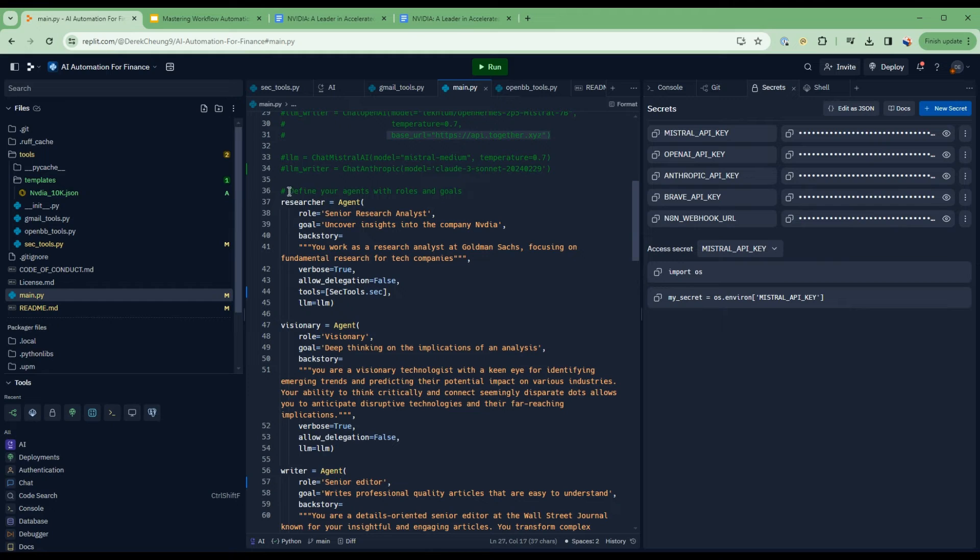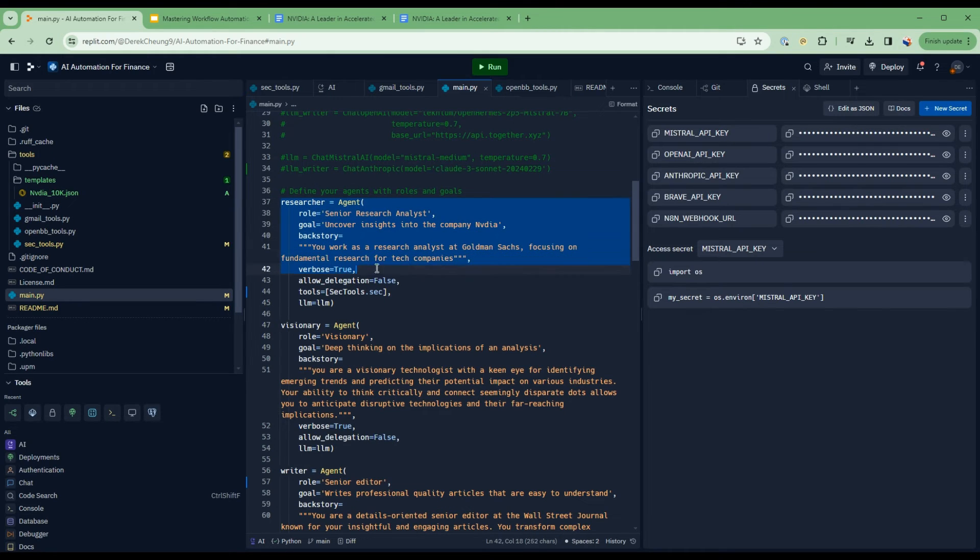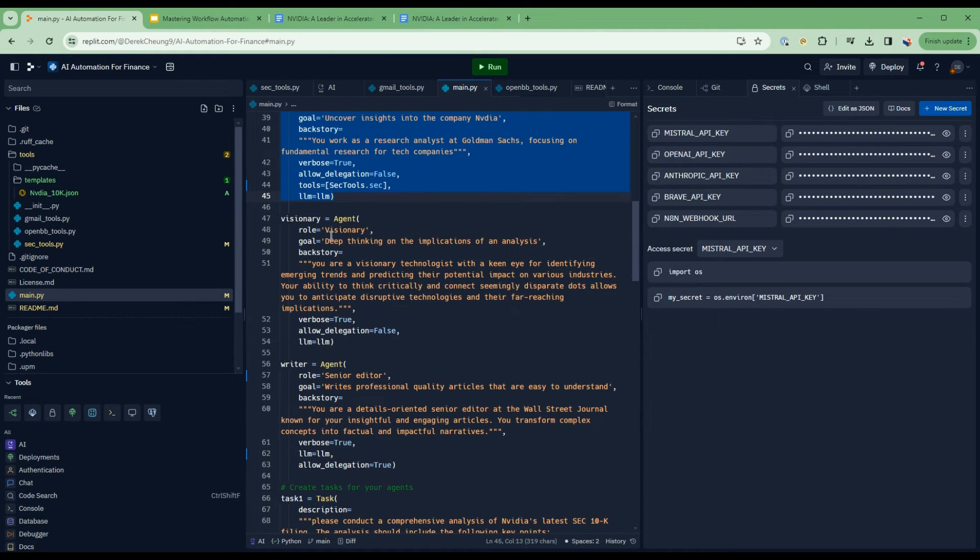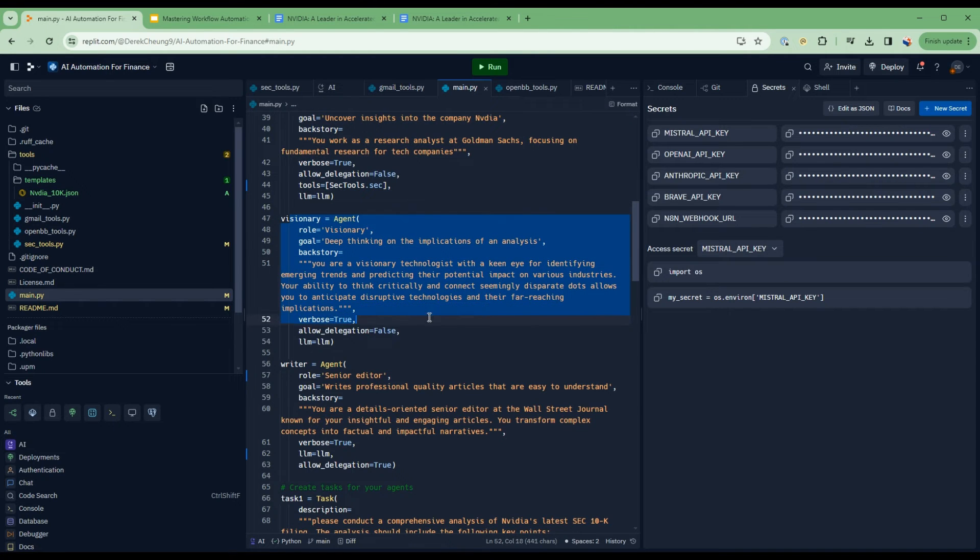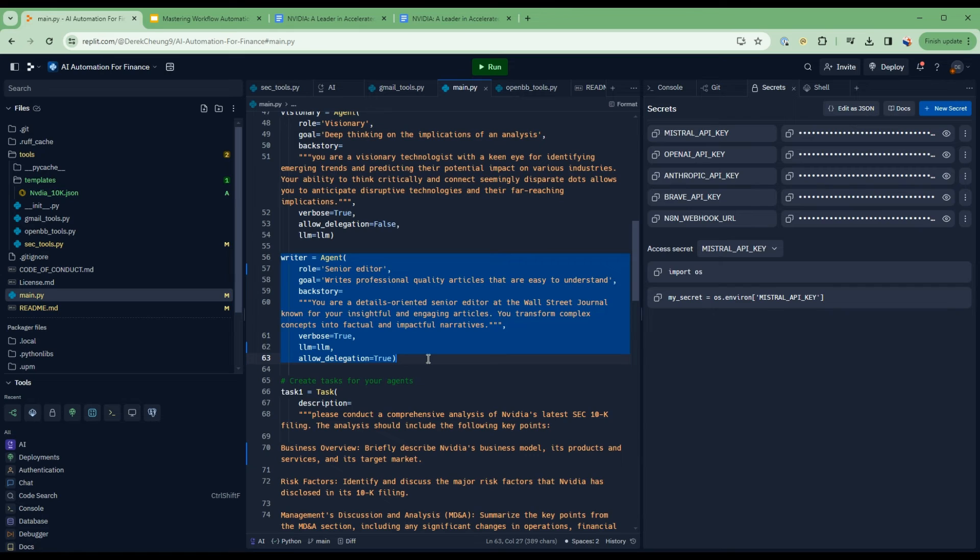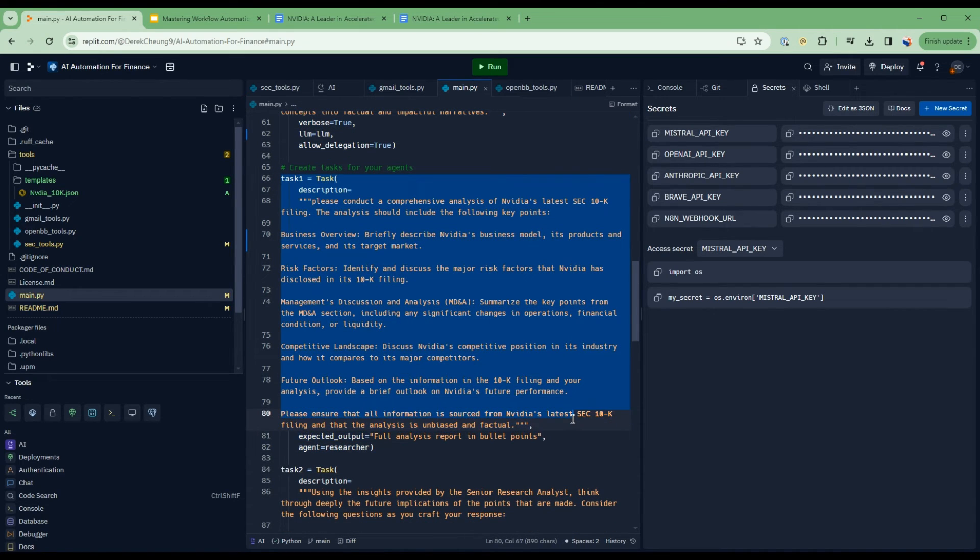I've put in their base URL in here. And now in this section of code, all I've done is defined the three agents. The senior research analyst, and then I go into some more details into what they do. The visionary, go into some details here in terms of what they do. And then the senior writer or editor, have some details here.